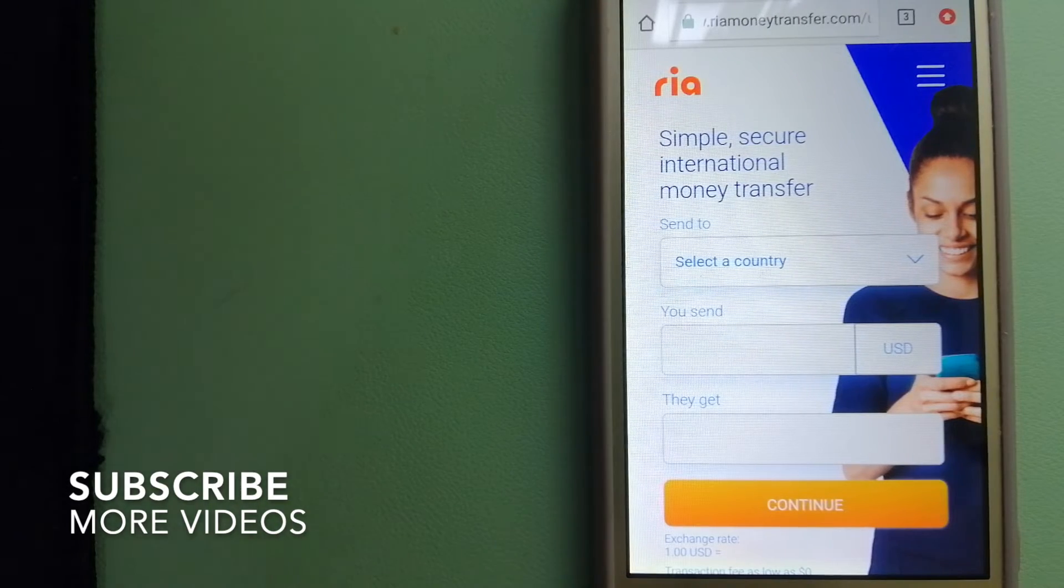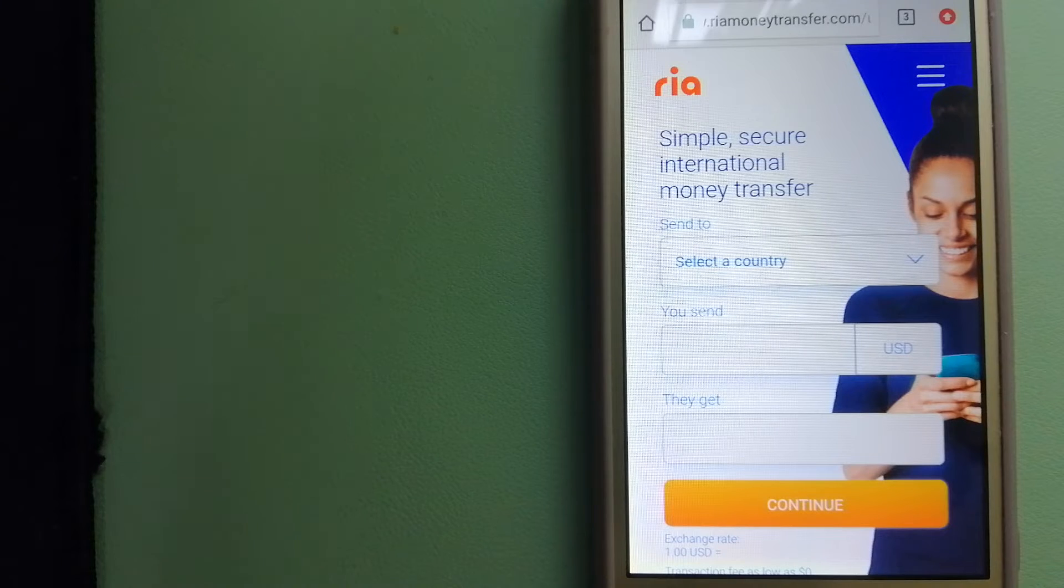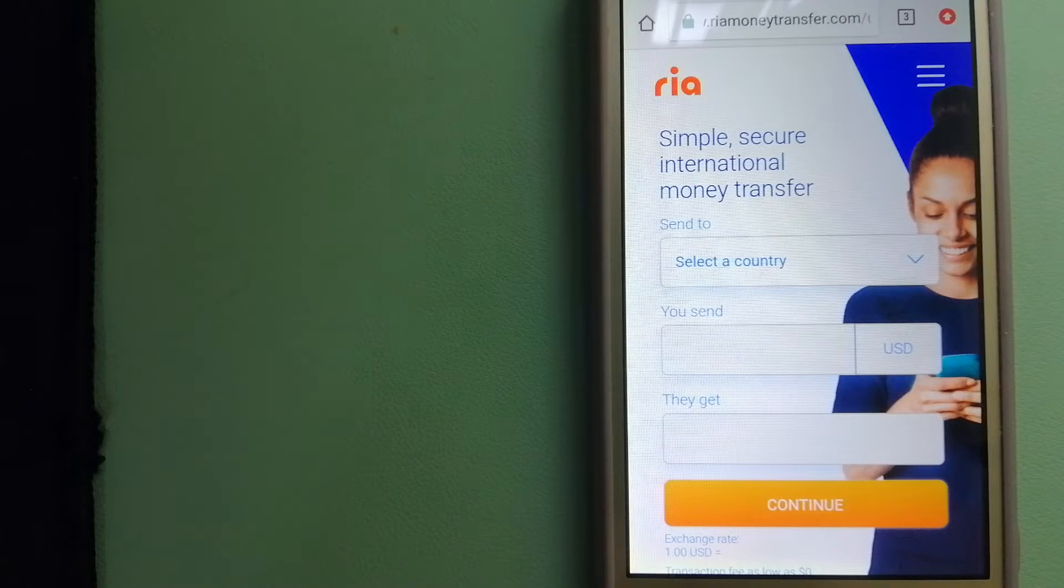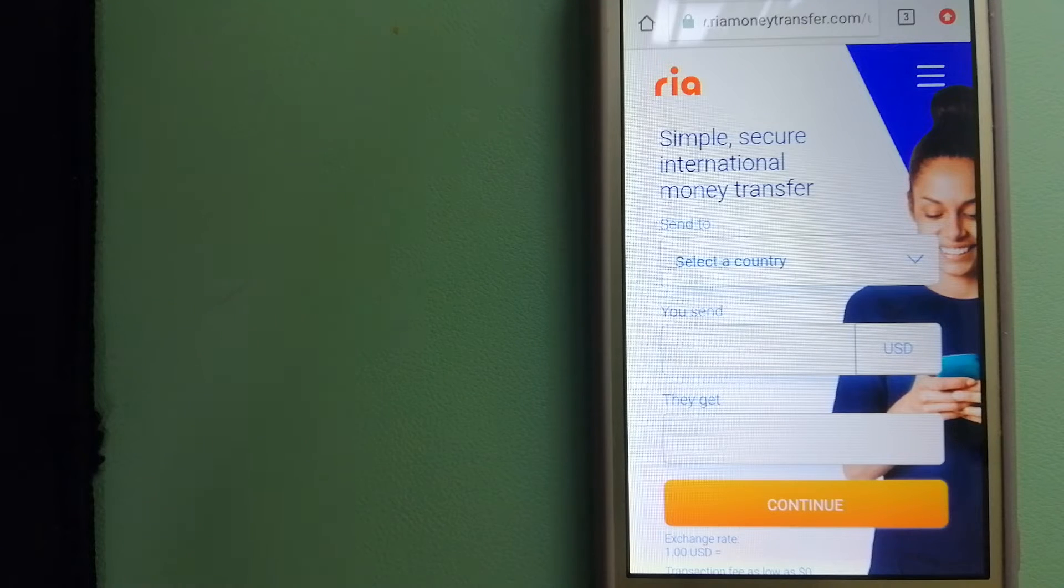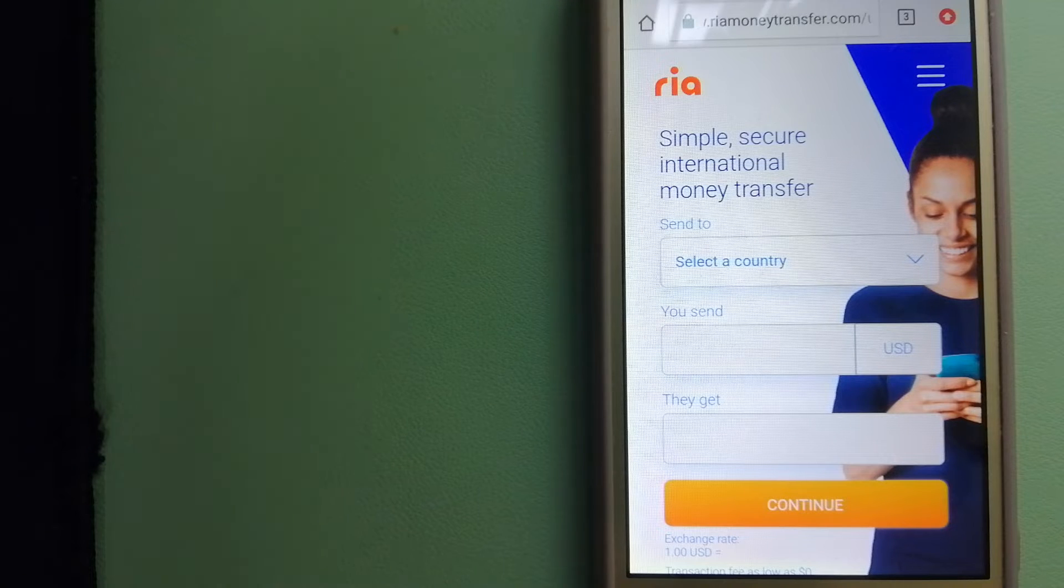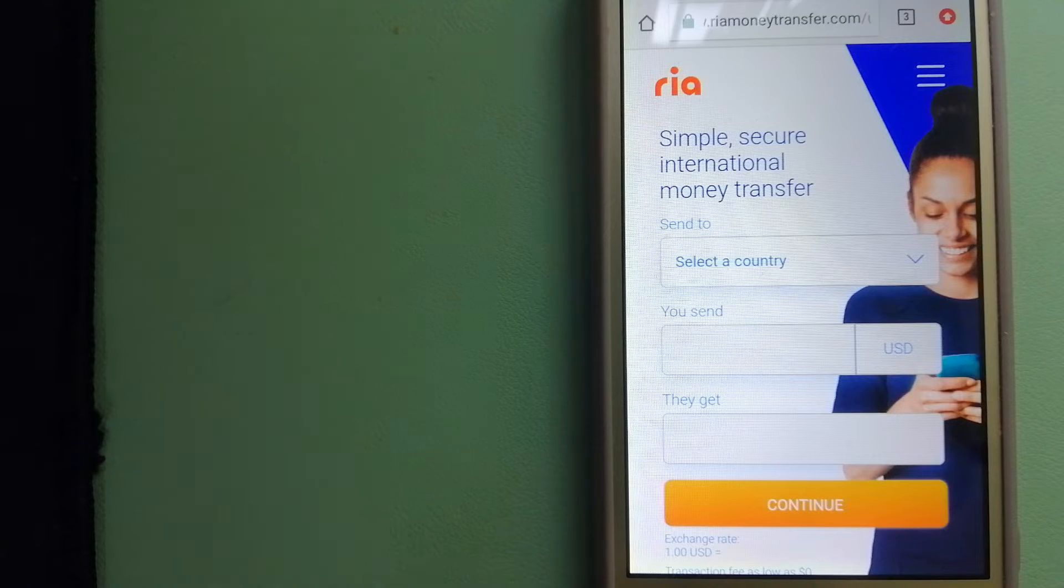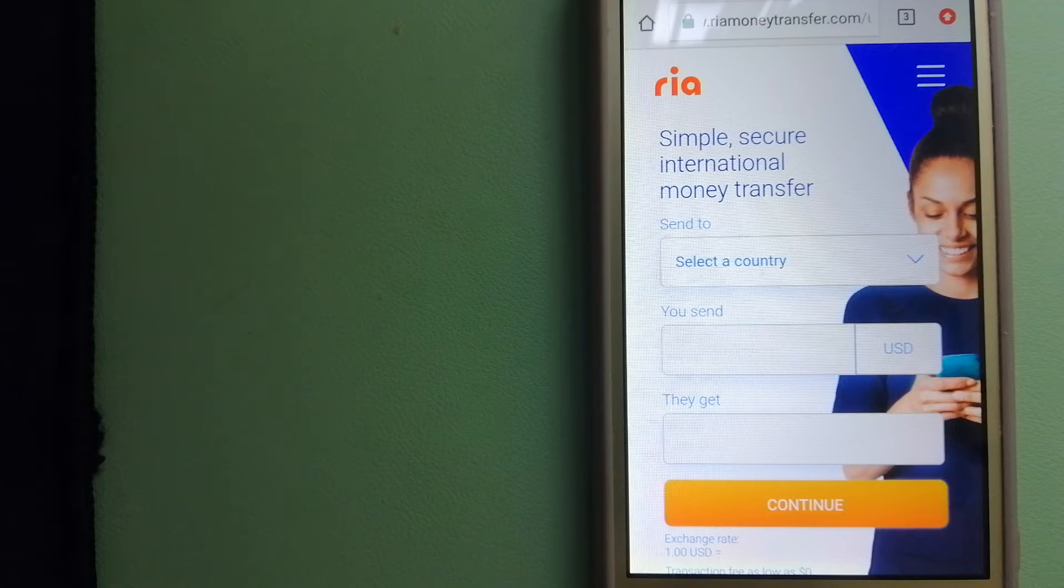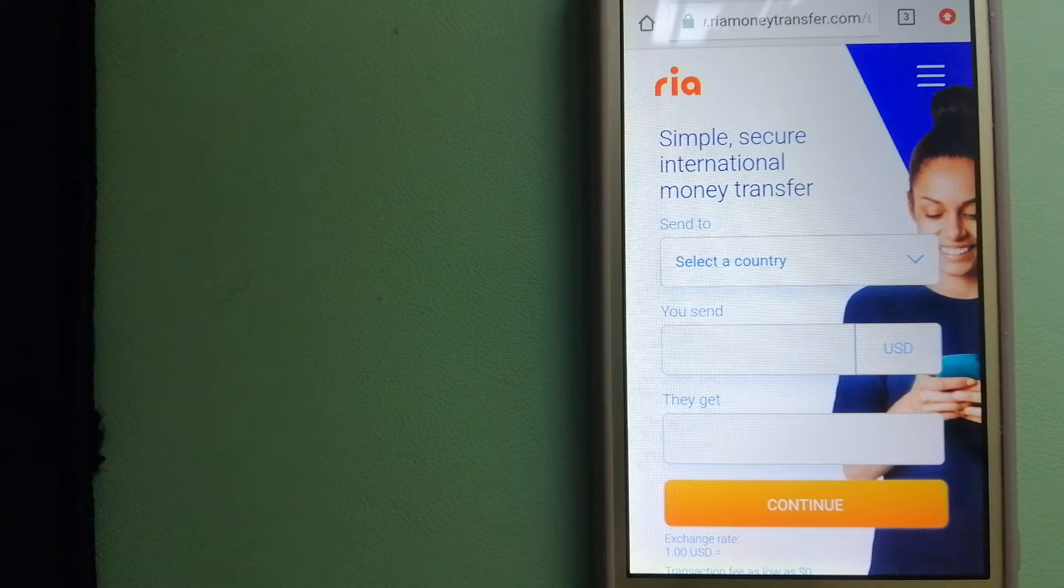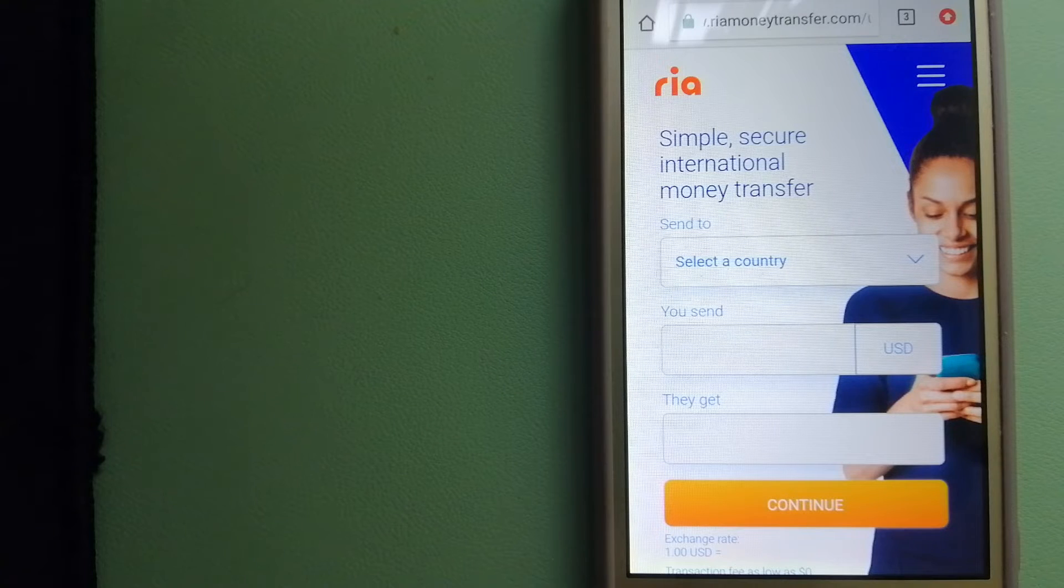Our first option is Ria Money Transfer. It offers fast, secure, and affordable money transfers to millions of customers worldwide, along with currency exchange, mobile top-up, bill payment, and check cashing services in selected markets. The company is steadfast in its commitment to its customers and ingrained within the communities in which they live.